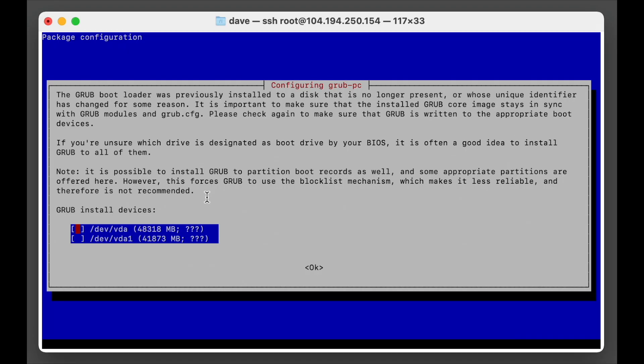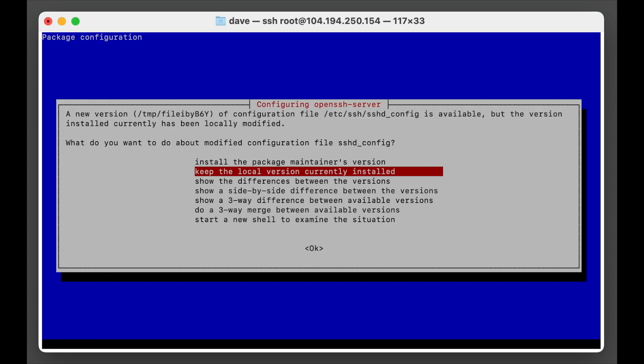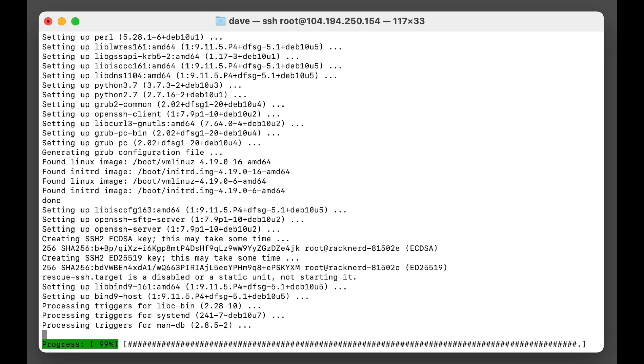Now when this comes up we want to skip this, so we'll go okay, we won't select anything, and it says do you want to continue without installing grub? We go yes we do. And it's going to talk about configuring OpenSSH. Now you can do what you wish with this, but for this demo I'm just going to keep the local version currently installed.